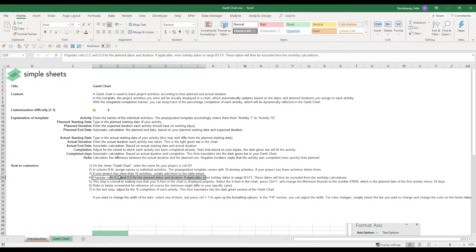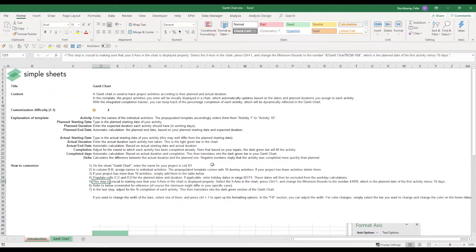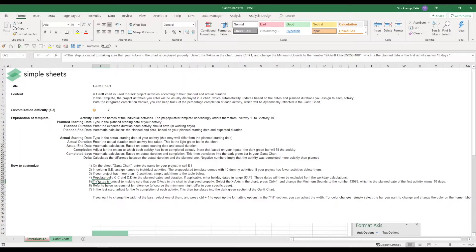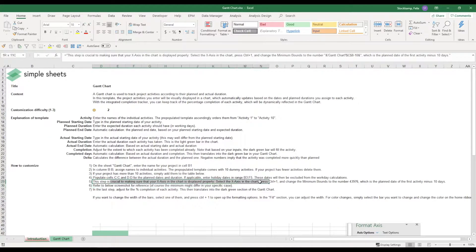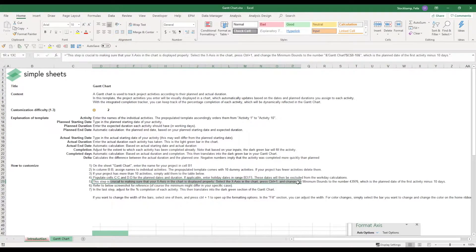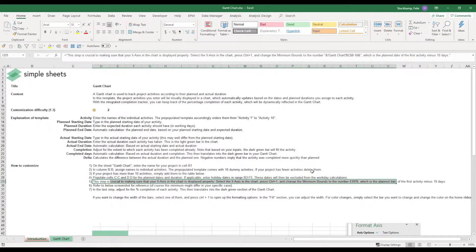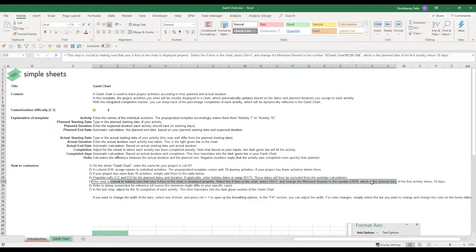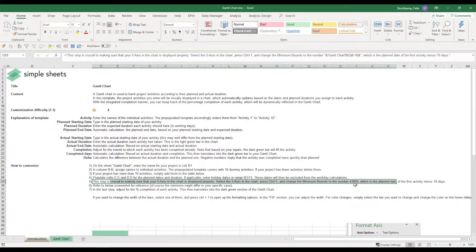Once we've done this, we have one crucial step that we need to make. In order to make sure that our x-axis within the chart displays properly, we need to change the minimum bound to a specific serial number. And this specific serial number now in this case as of today is 43,976. This number will change depending on when you open up the template.